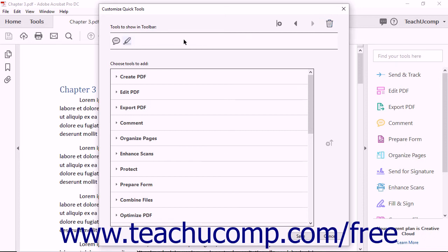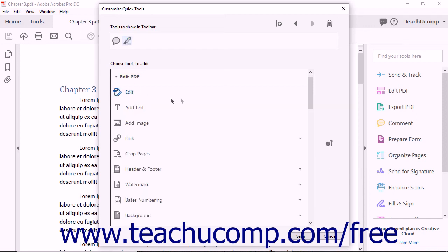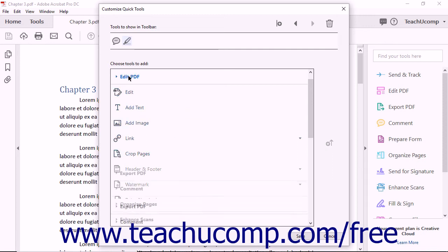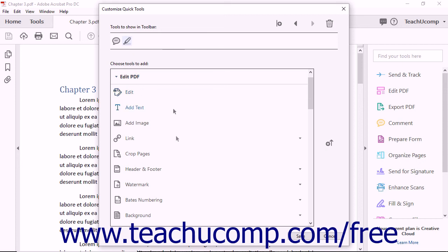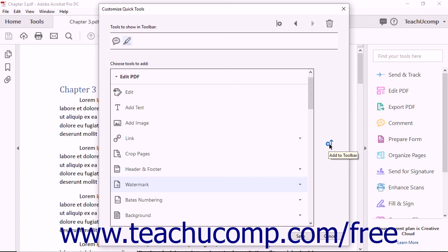To add a button to the right of the selected item within the Quick Tools toolbar, find the button to add within the button groupings shown in the Choose Tools to Add section. You can expand and collapse the button groups by clicking the title of each grouping. When you find the button you want to add, click it to select it, then click the Add to Toolbar button.